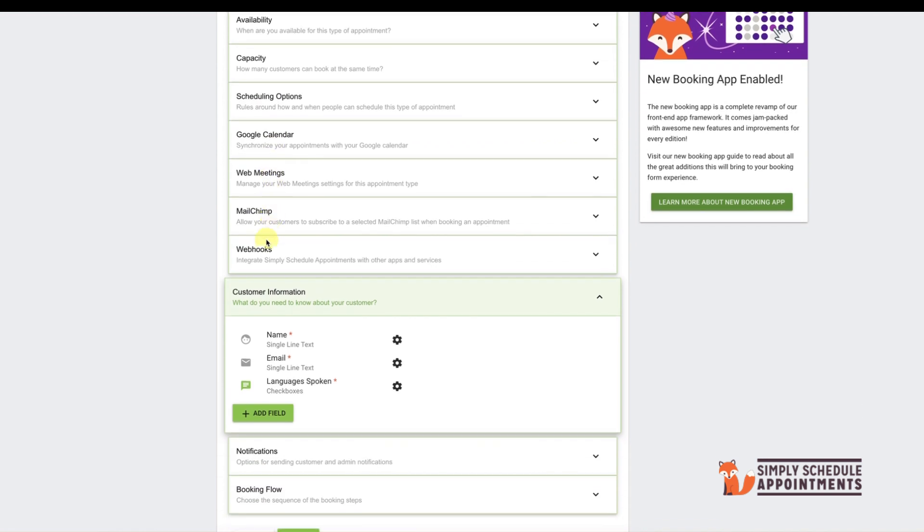Another great option is adding a Customer Information Summary. First, be sure that you have some information fields created in Simply Schedule Appointments that your customer can fill out when making the appointment.